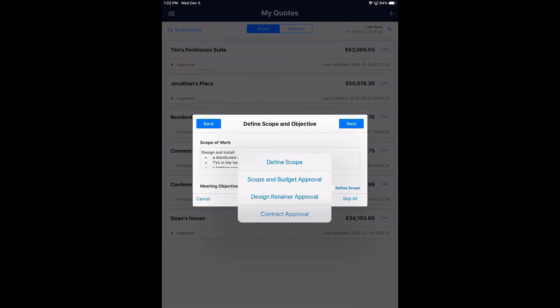Now I define the meeting objective. We have four default options: first is 'Define Scope,' using Mobile Quote as a digital intake or note-taking tool for internal purposes without asking the client to approve anything. Second is 'Scope and Budget Approval' — the client confirms the scope meets their requirements and the price range is acceptable. Third is 'Design Retainer Approval' — if you charge for design work. Fourth is 'Contract Approval' — if you want to use Mobile Quote to get an actual contract signed. I'm going to choose 'Design Retainer Approval.'